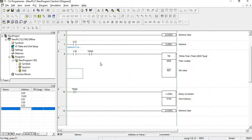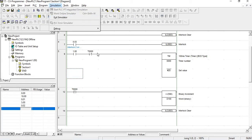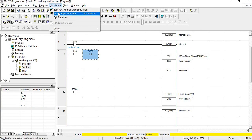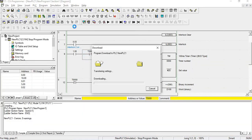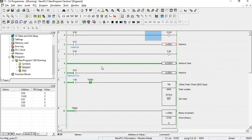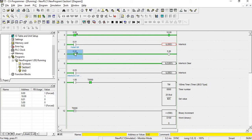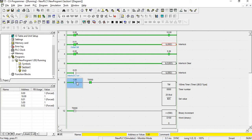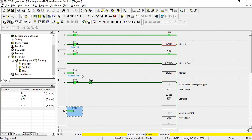Going to program, compile, then work online with the simulator. Now you can see: 10.00 is on. I turn on 0.02, but 5.00 is not on because the interlock is not on. Once I turn the interlock on, 5.00 comes on. Now turning on 1.00 — but the timer is not running because the interlock condition is not on, and even forcing it, the value does not increase.